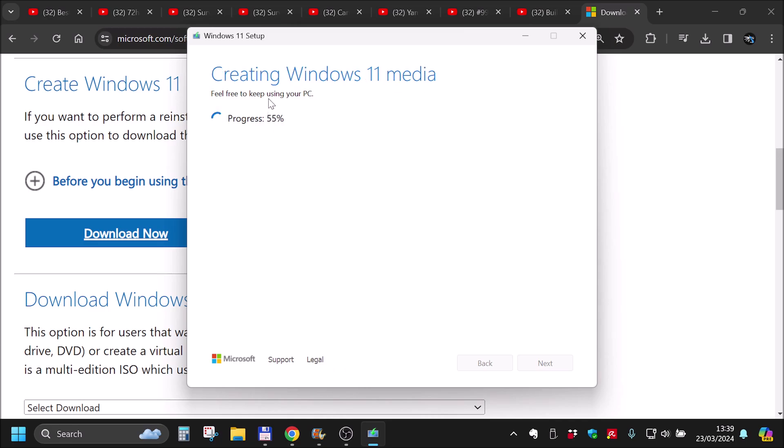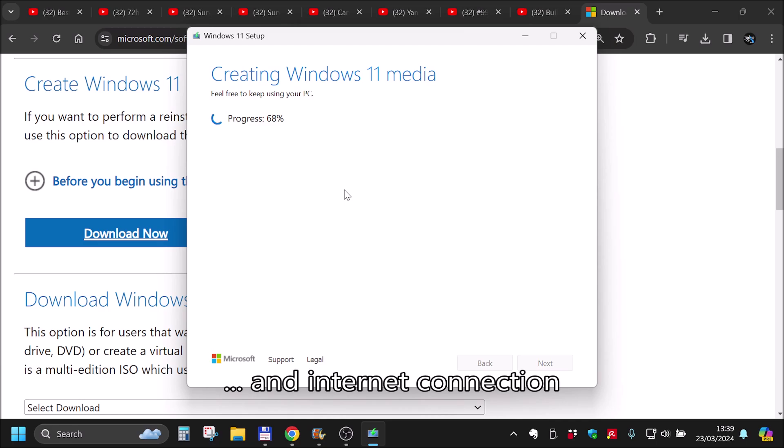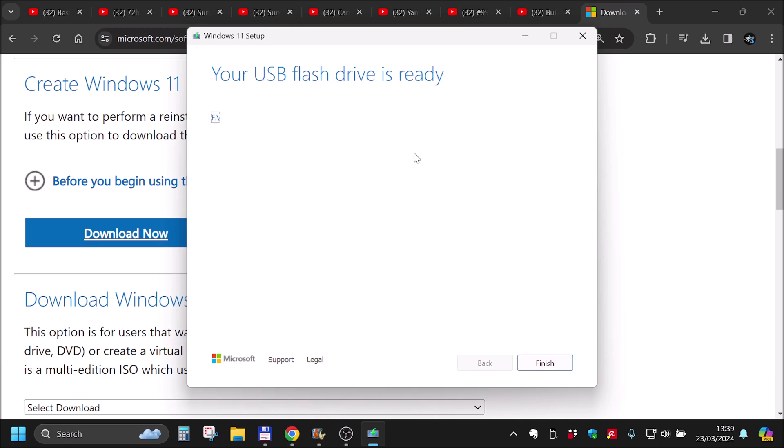Downloading finished. Now it's creating the drive itself, basically writing data to the drive and making it bootable. It's quite a fast process if your drive and USB port are fast. And as you can see, it finished 10 seconds after I said that.